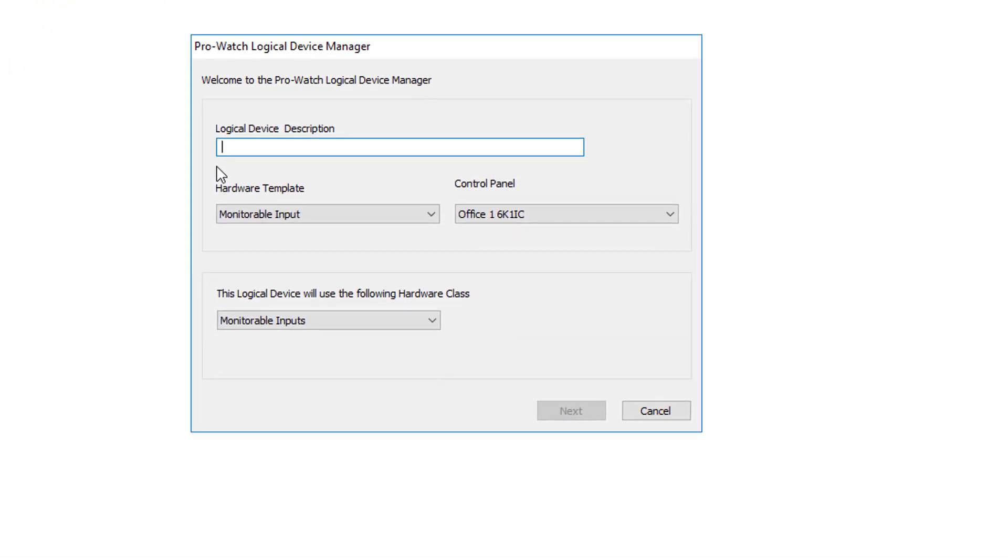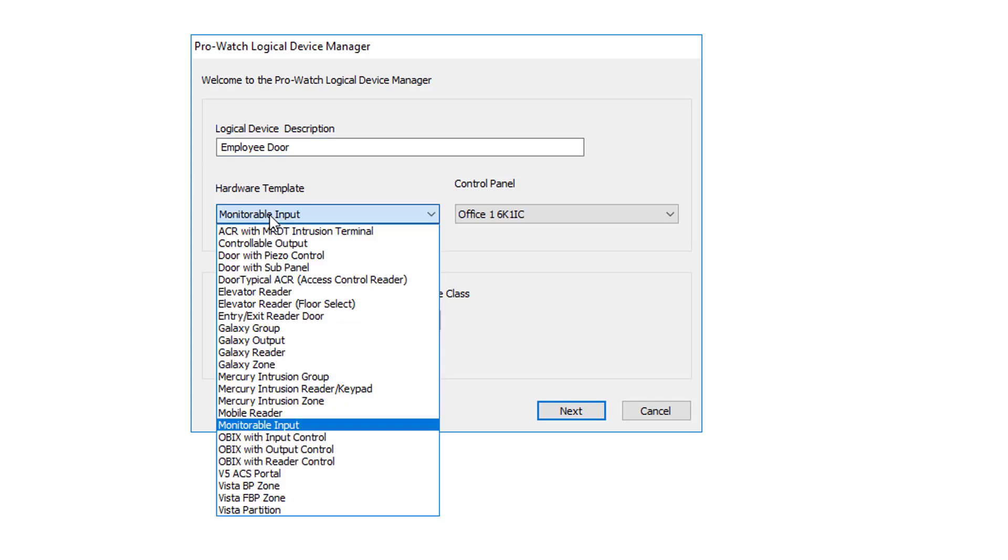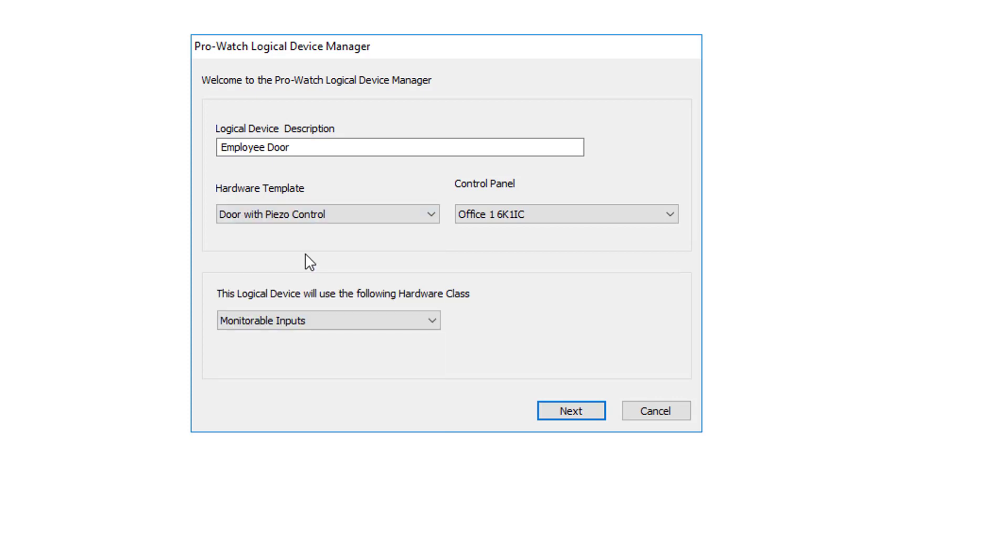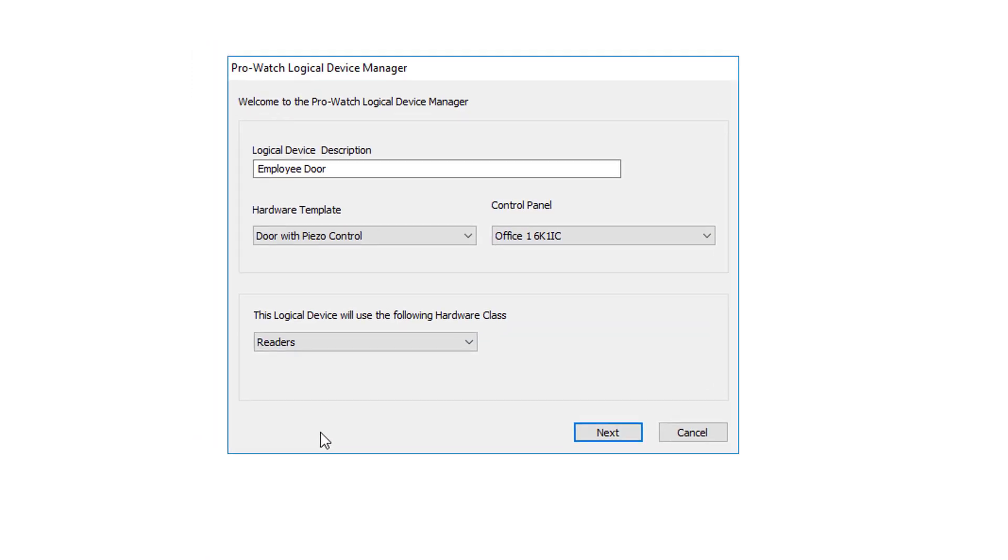For the description, we'll give it the name of the reader. In this case, we're going to create a reader called Employee Door. The Hardware Template, this is going to be a door with piezo control. Next we'll verify that we have the correct panel selected to which the reader is attached to a reader board, and then for the Hardware Class, we're going to choose Readers.